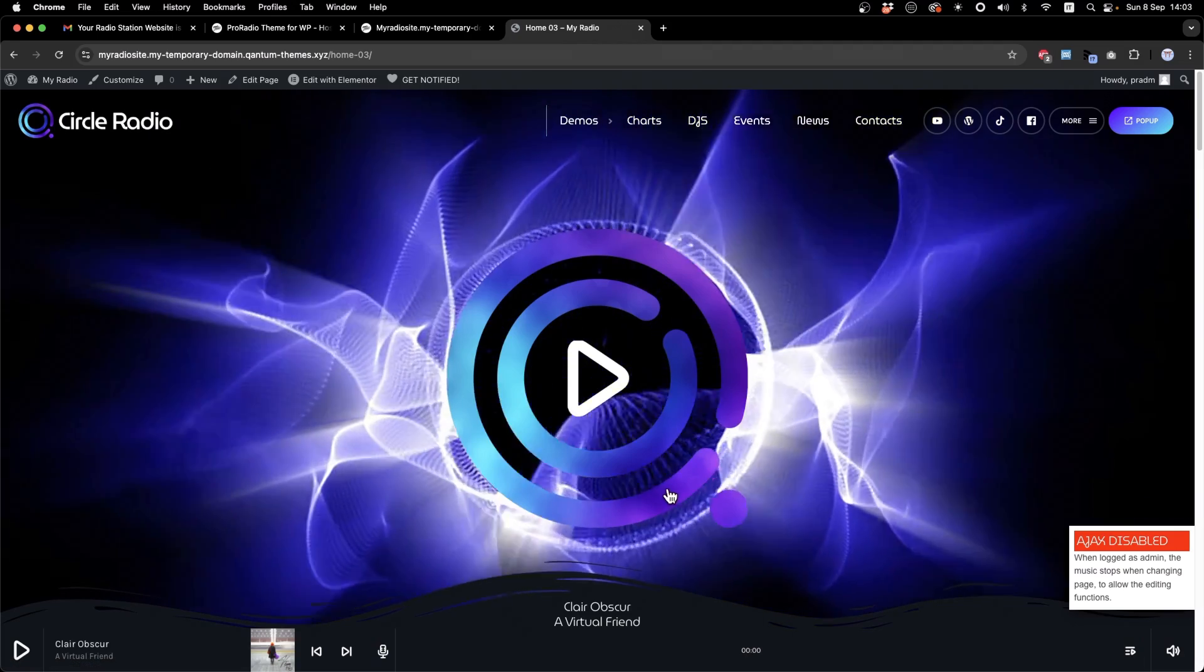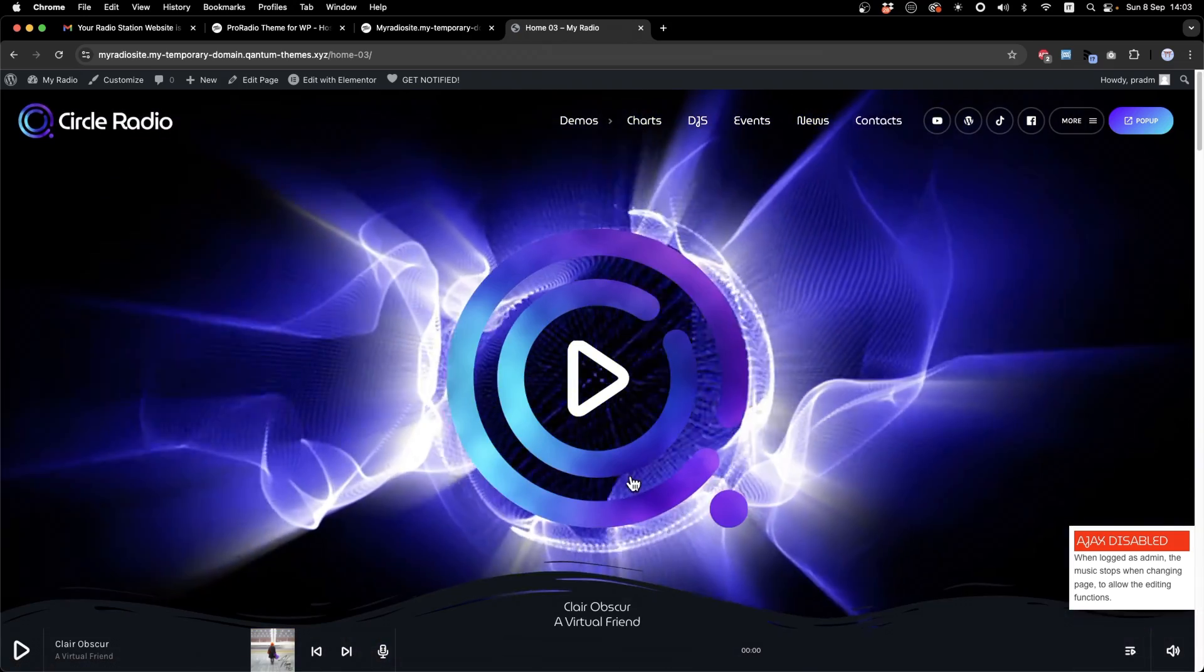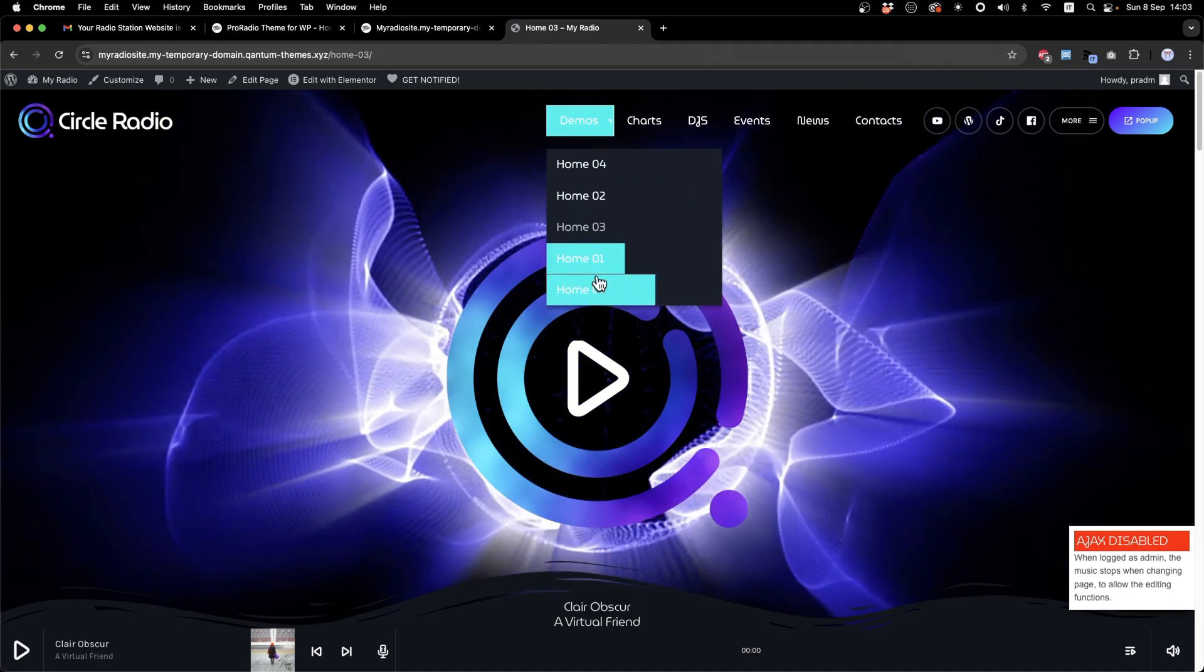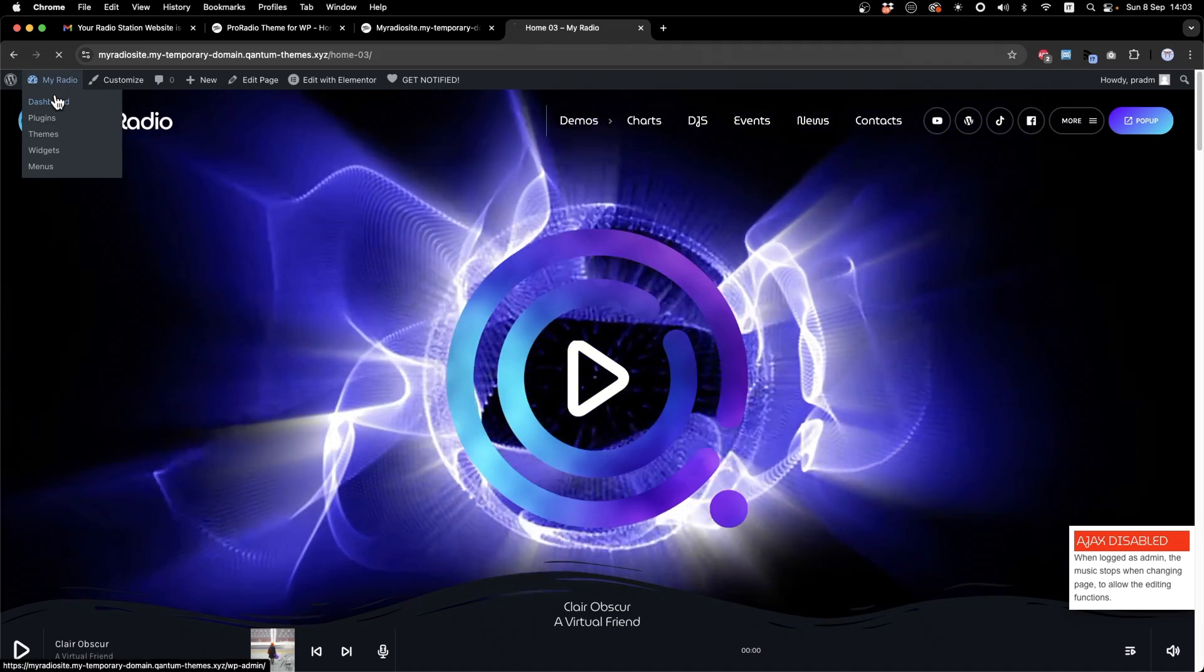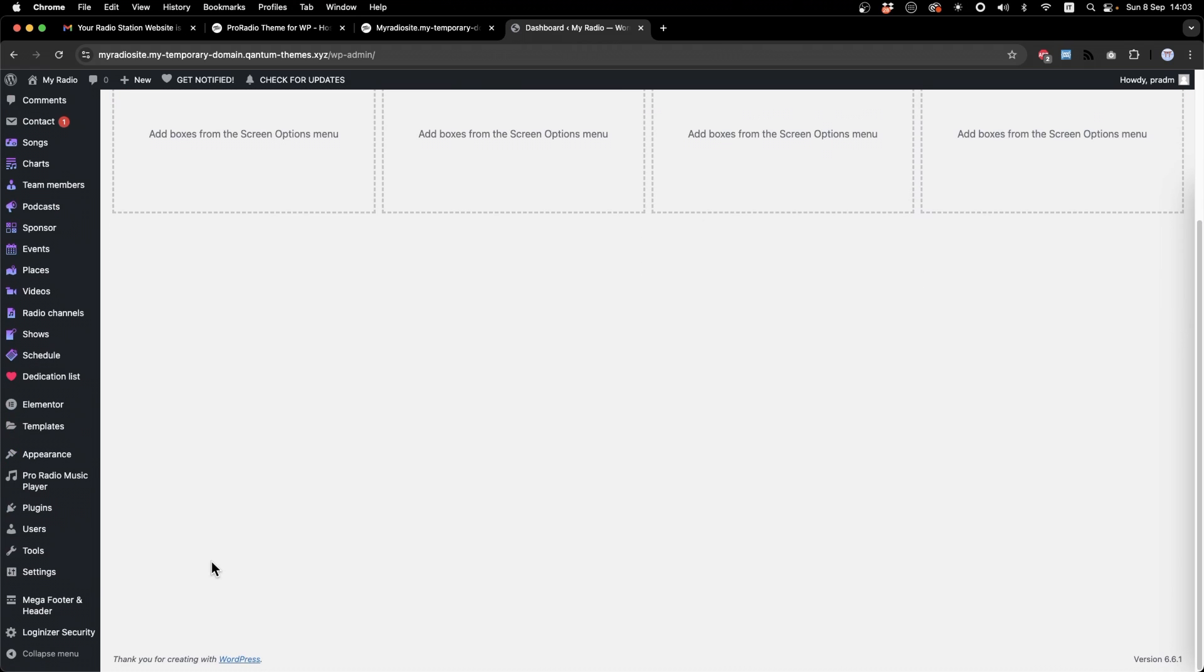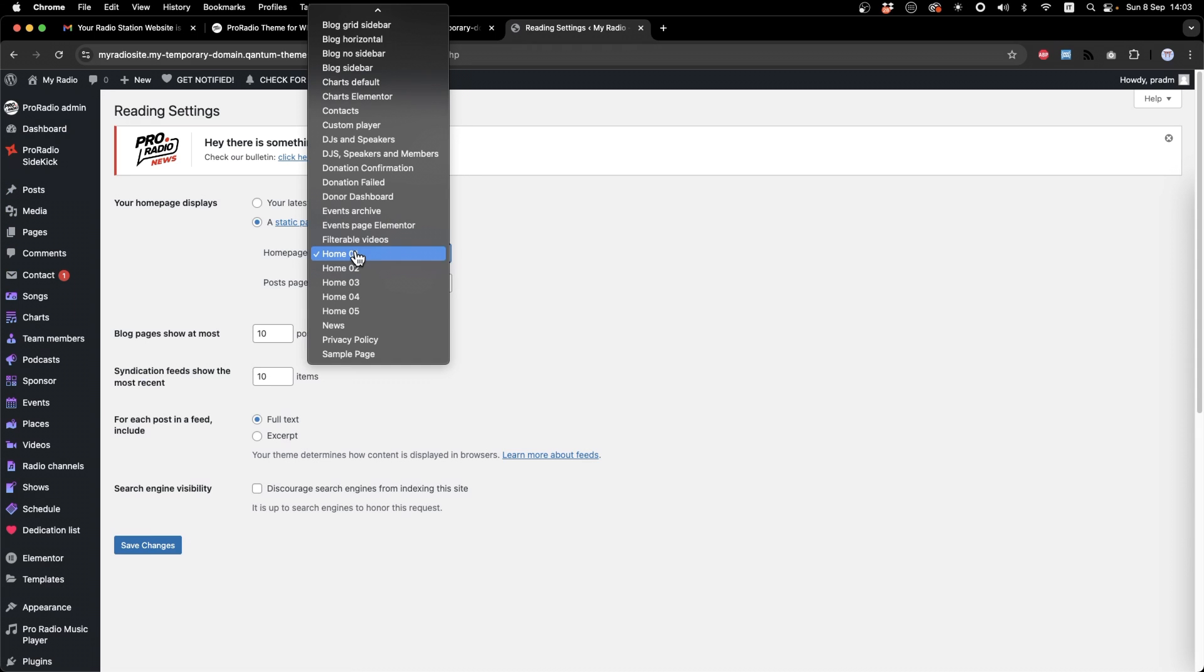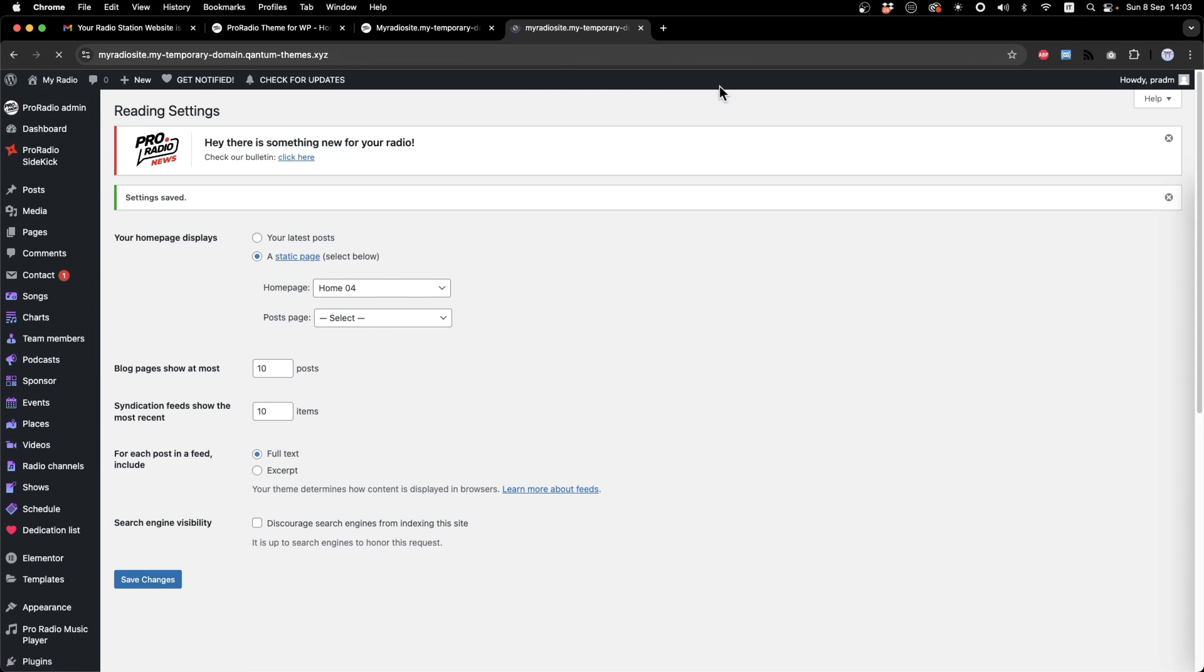To set a specific homepage as your main opening page, once you have seen which number you like, from your dashboard, go to Settings, Reading. Clicking on the Homepage dropdown, we can choose another homepage. Let's save the changes and check our website.